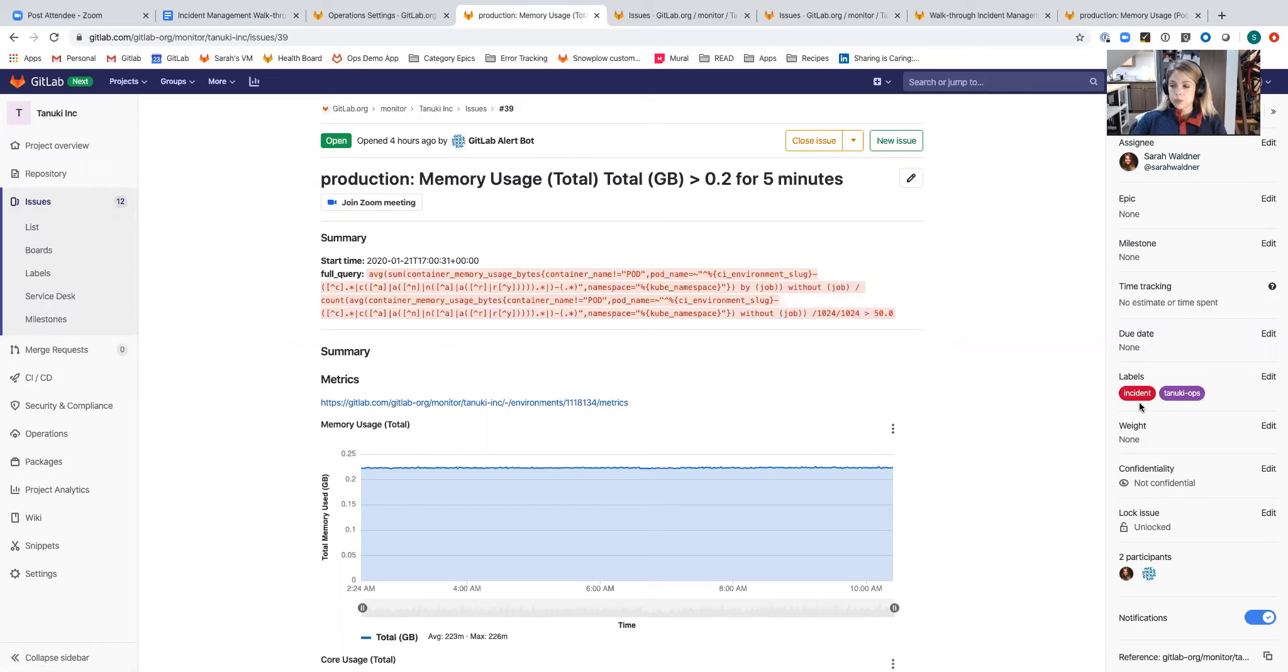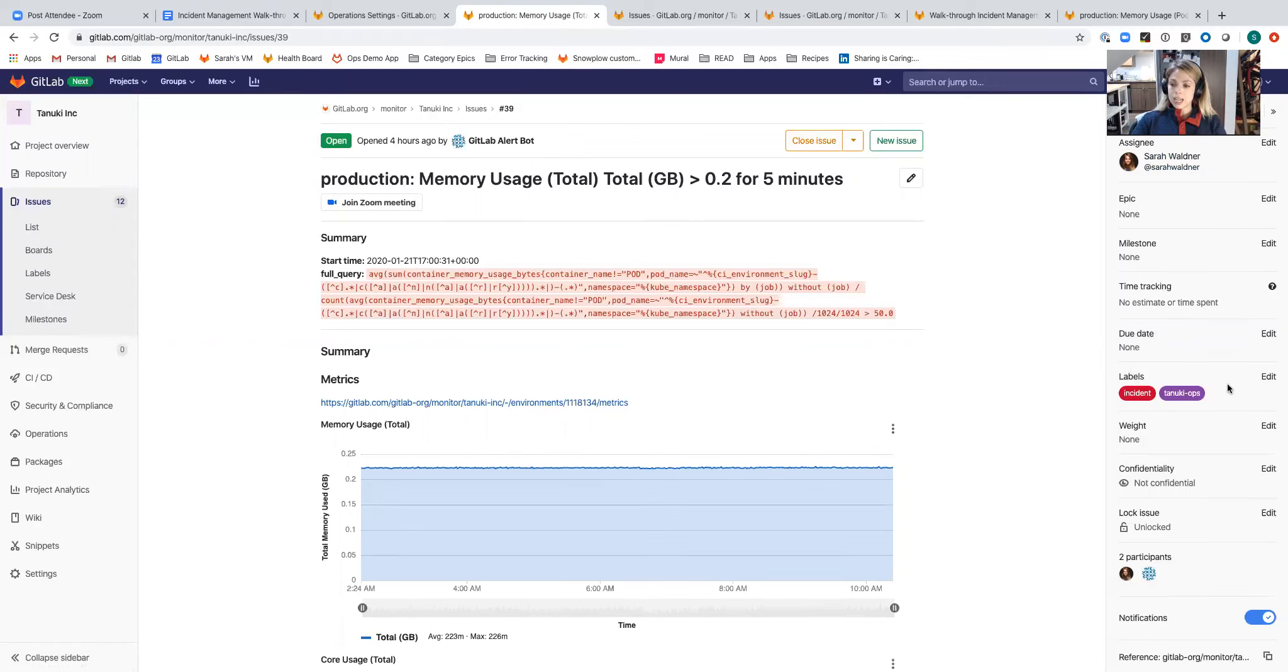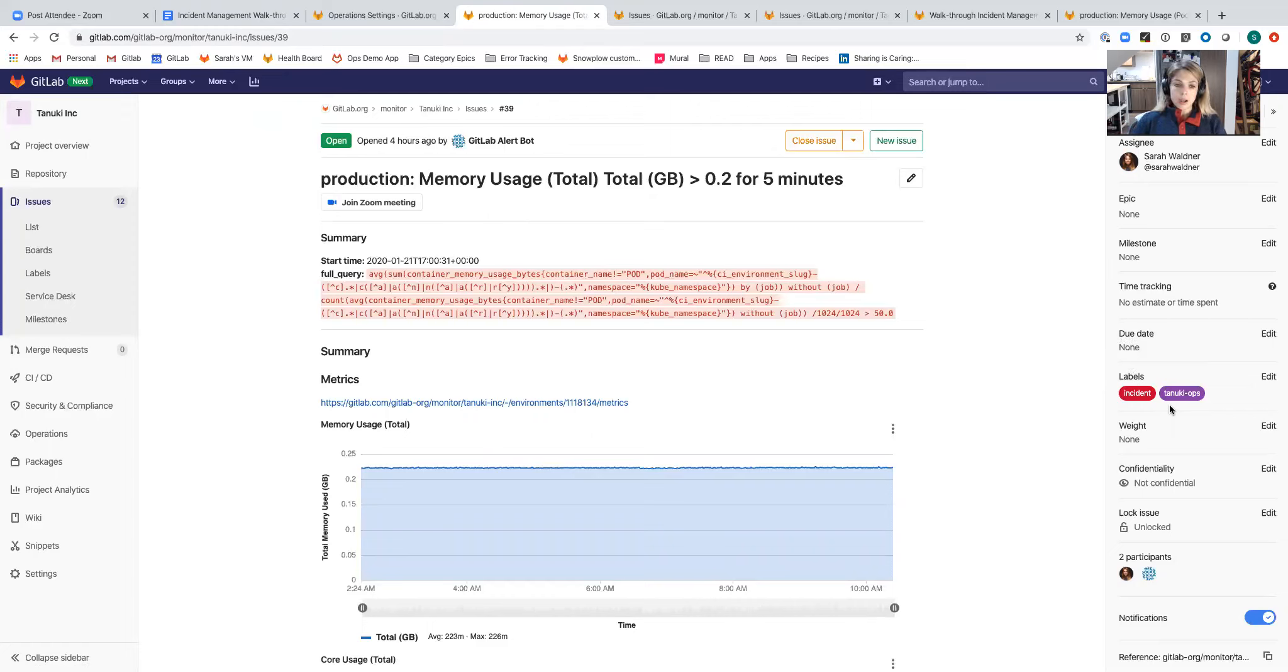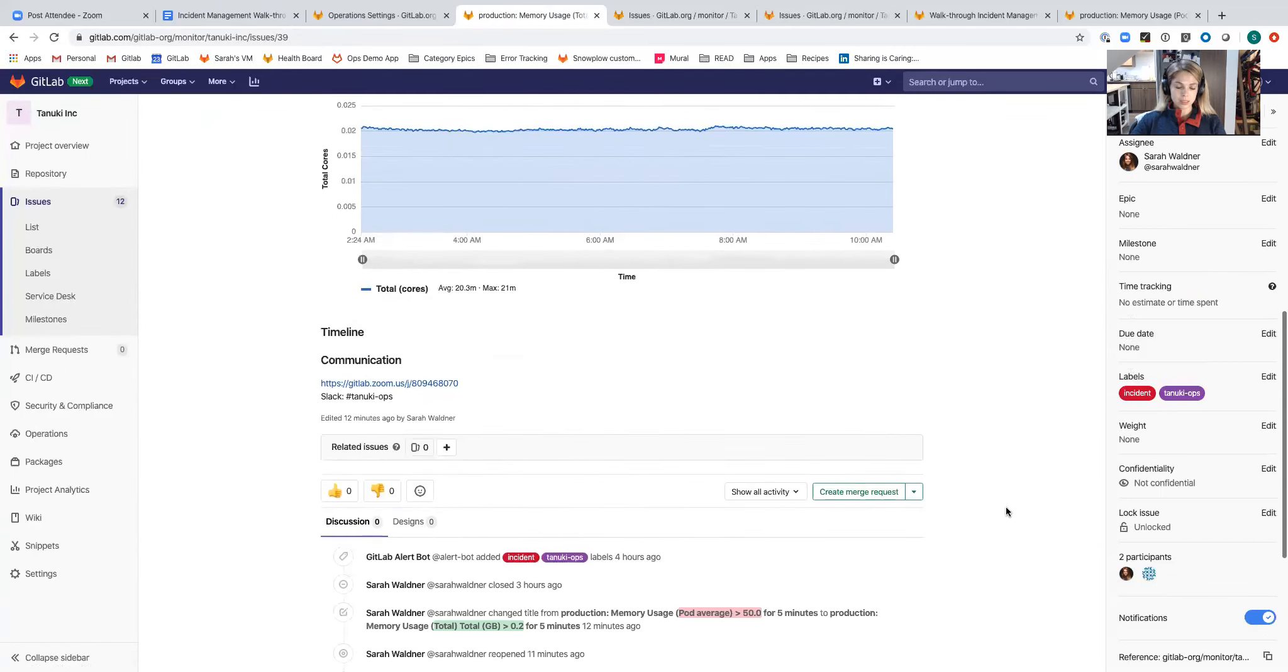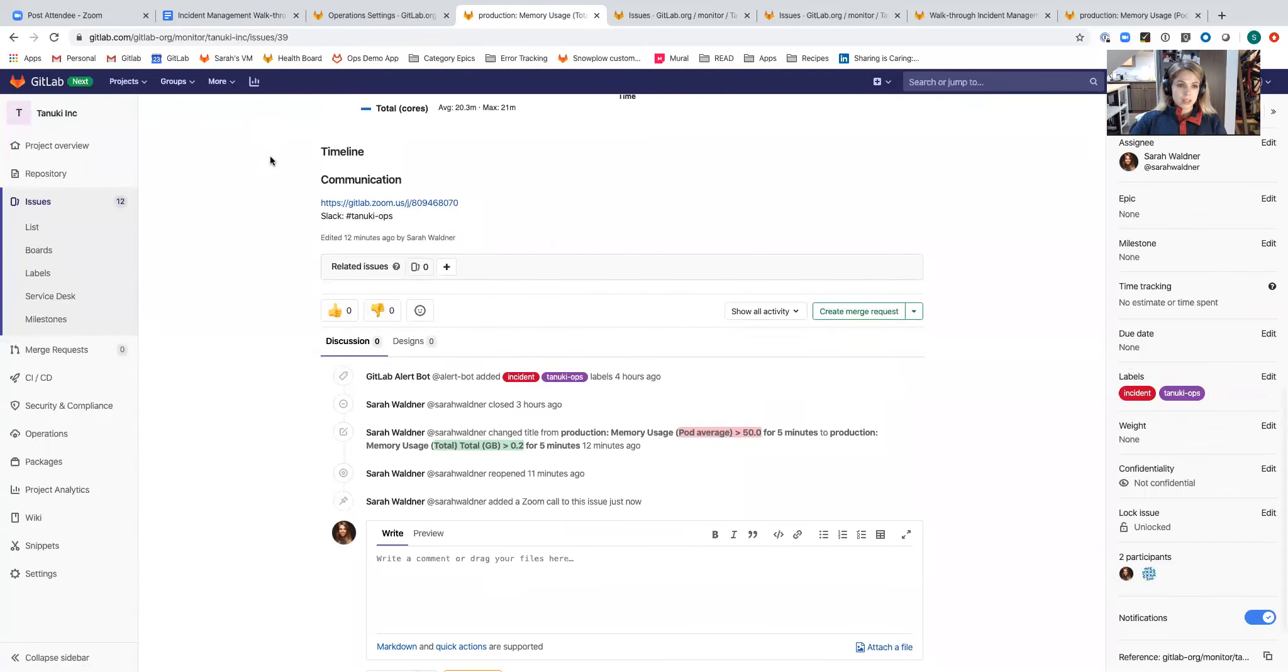This makes it easy to have an issue board that you're using to triage. You can just filter that for issues with the label incident and always have access to those. I've added a label for the service that's running in this GitLab project. If I've got some sort of overview within a group, I can filter by those service labels as well.